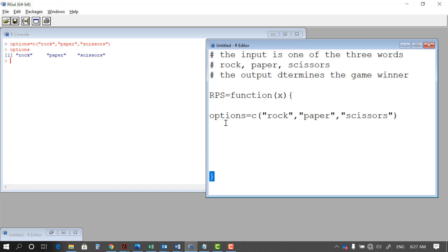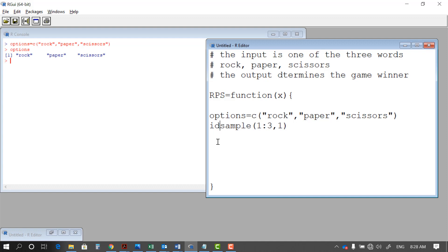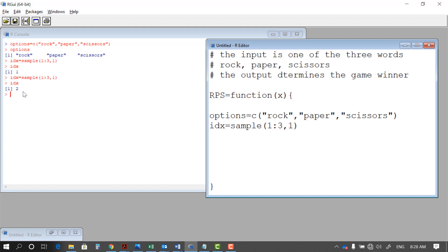We have three options for the computer, and the computer should randomly choose one of these three. The function that allows you to do that is called sample. In the sample function you say: from one through three, pick one randomly. You have a range and then the number of data points to choose. I call the result IDX because that's the index that tells us which of the three was chosen. If I run this, IDX gives me a random number — rerunning it gives different values each time, so it's randomly choosing one of the three.